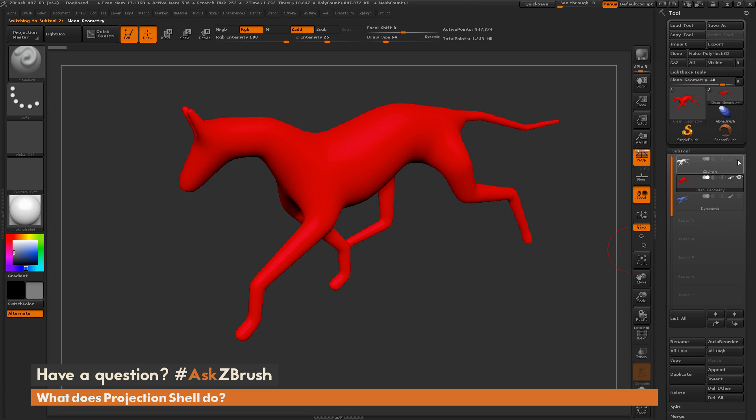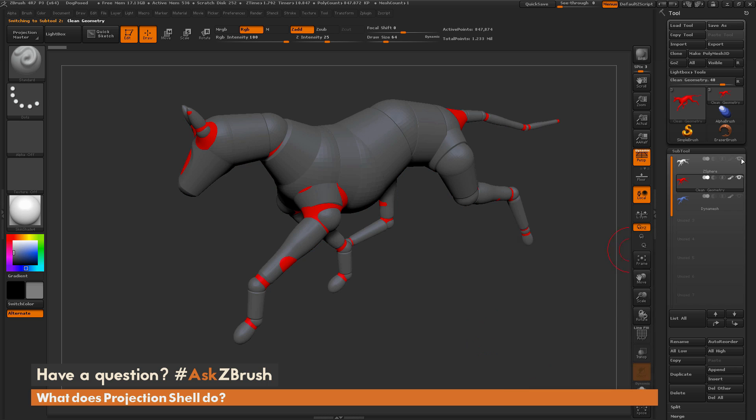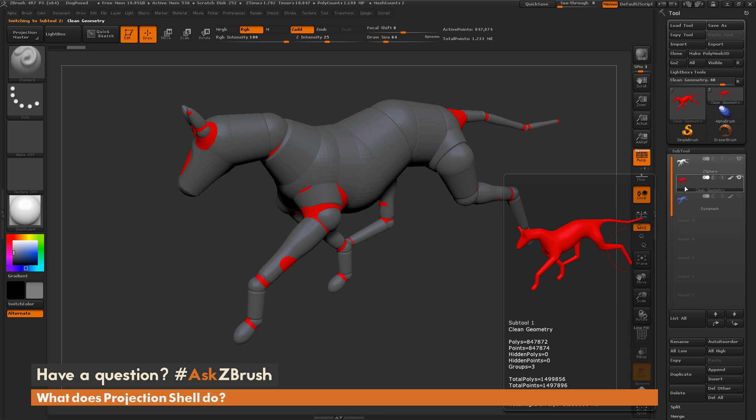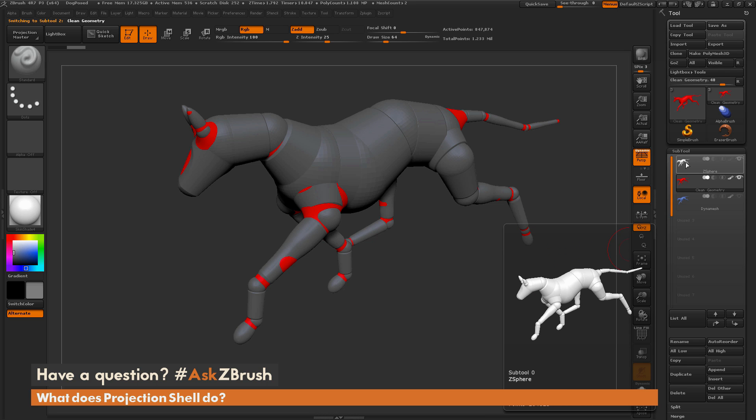So I'm going to click on that red one. I'm going to make sure only the gray dog is on because this is my source and this is my target. Again, the red is my target. The gray is my source.